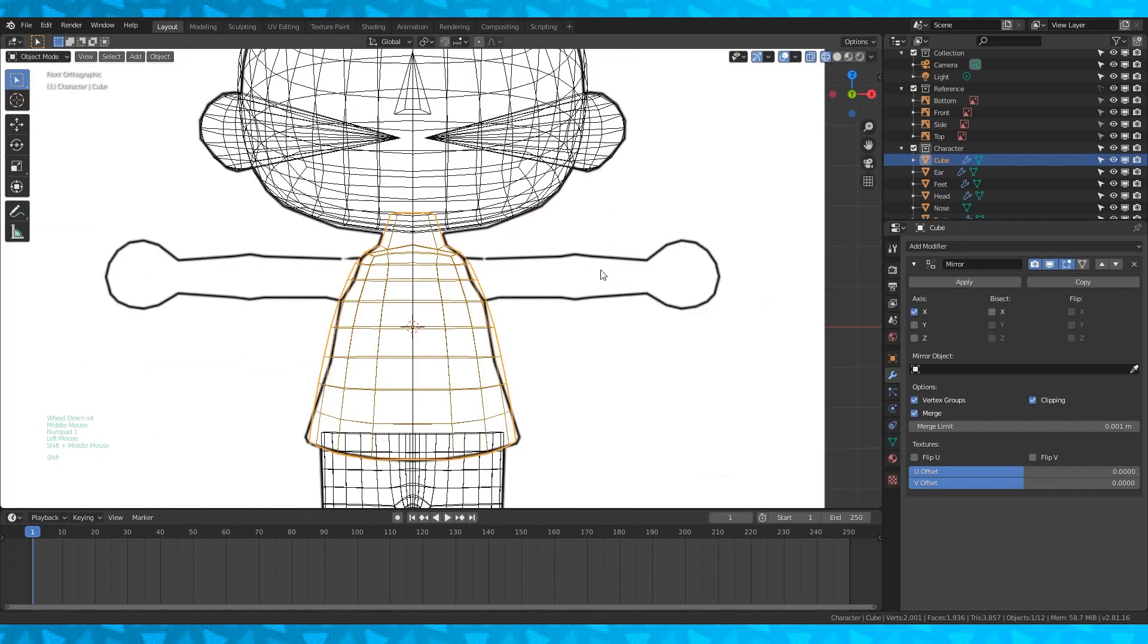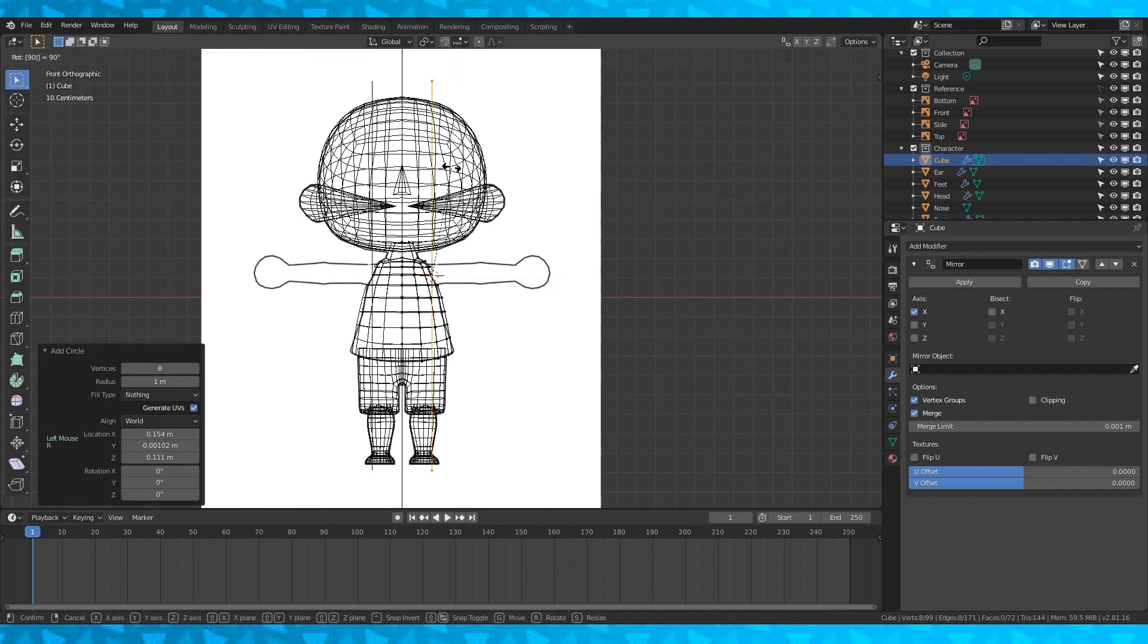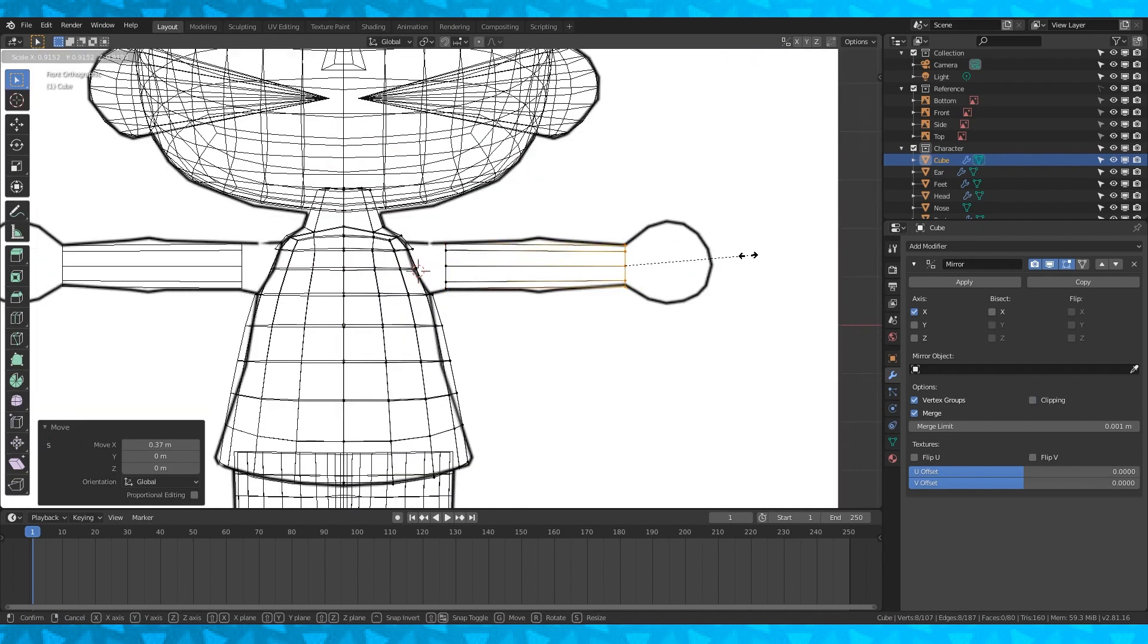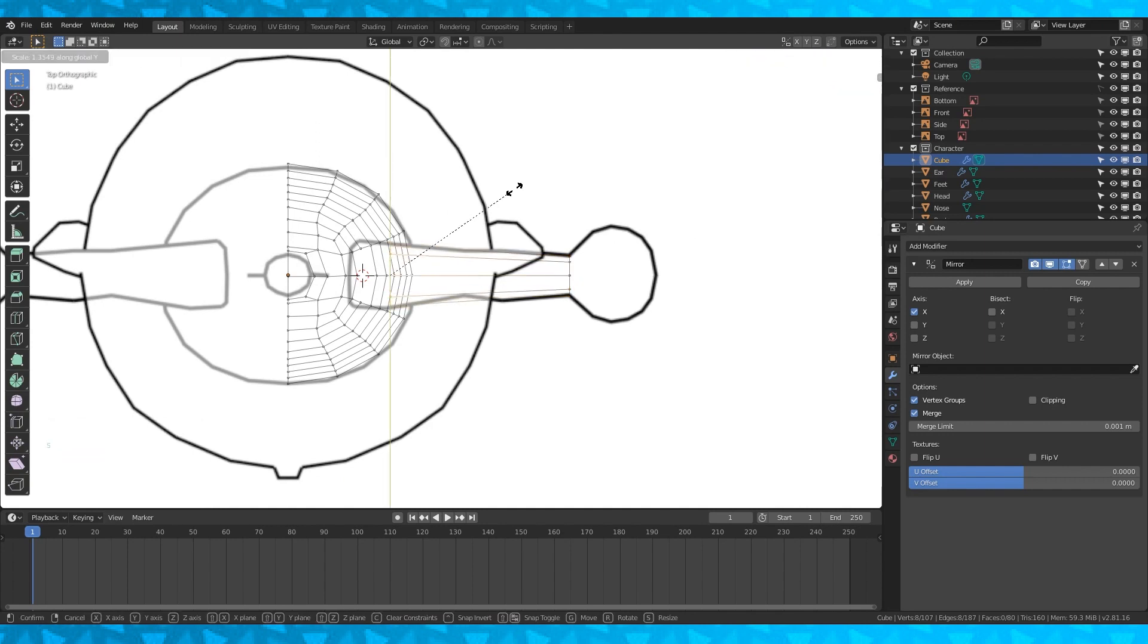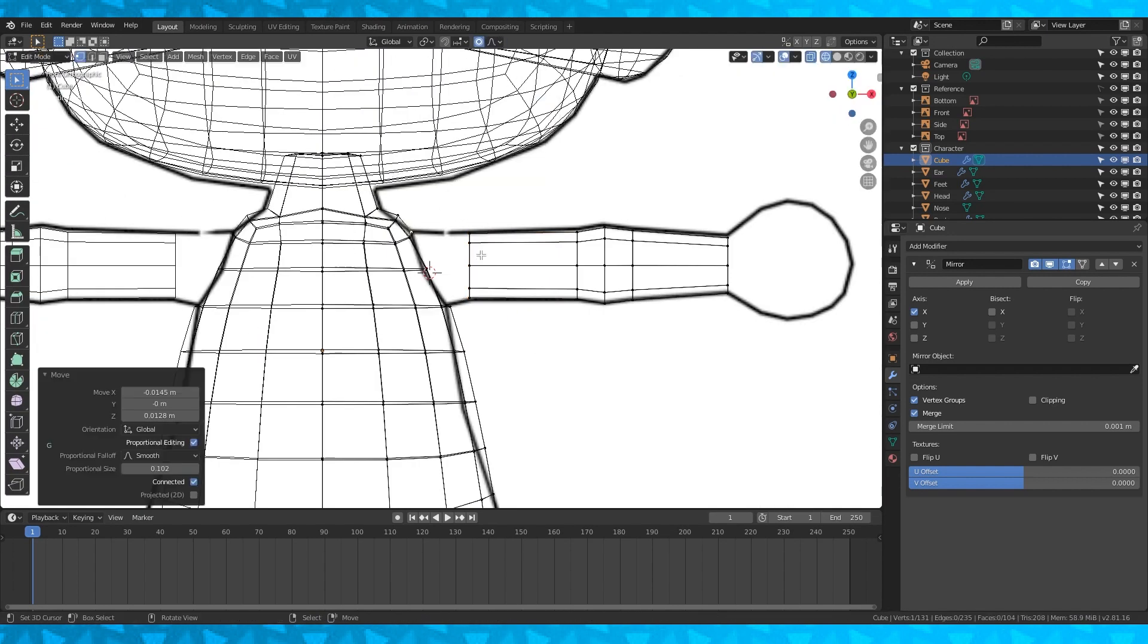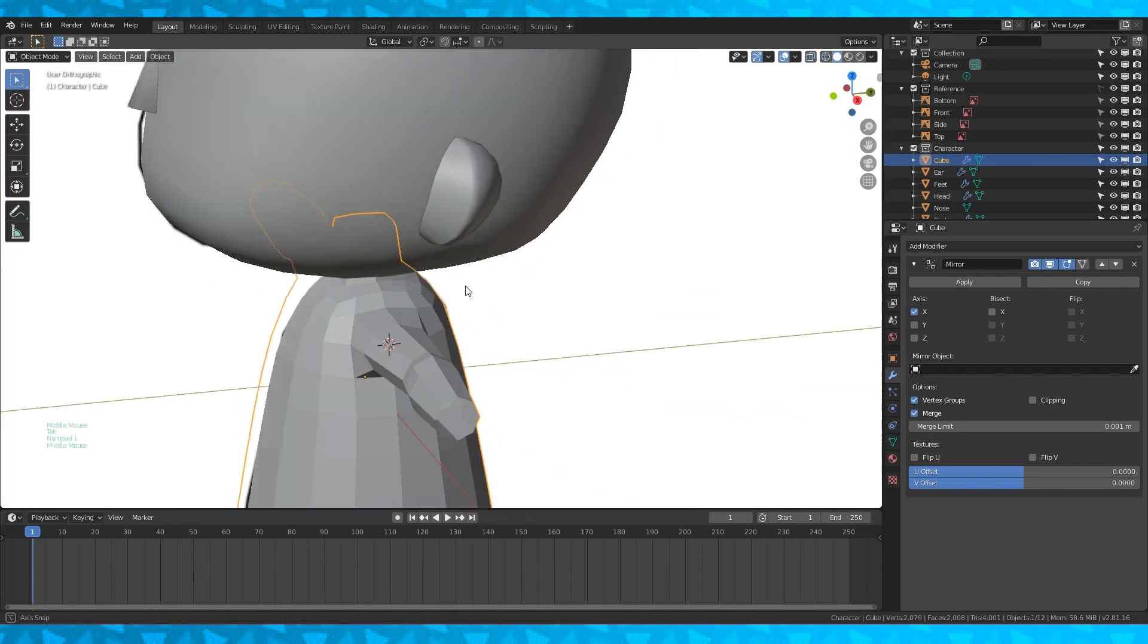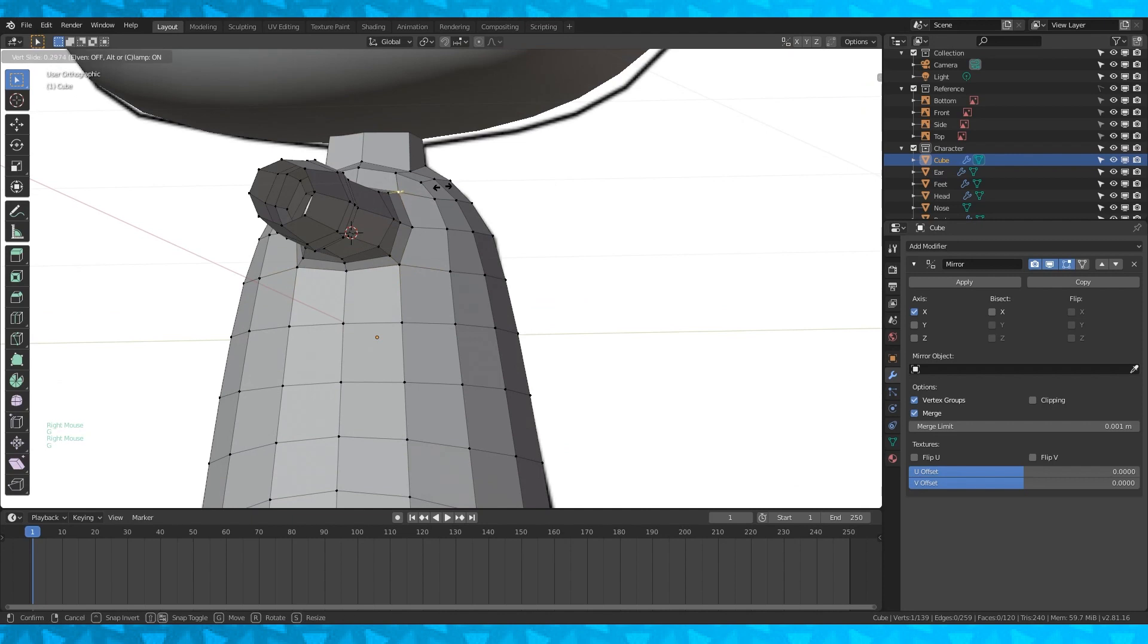Now for the arms. Select this vertex and delete it. Reposition the cursor if you want to and add a circle. Turn off clipping and get the circle in position. When you're happy with the placement extrude it out to where the hand starts. Scale this original circle until it matches the reference. Add in a few edge loops to create an elbow. Prepare the arm opening by making it slightly more circular. And then connect the chest to the arm with faces. Add in another edge loop and position it so the arm looks a little bit more natural.